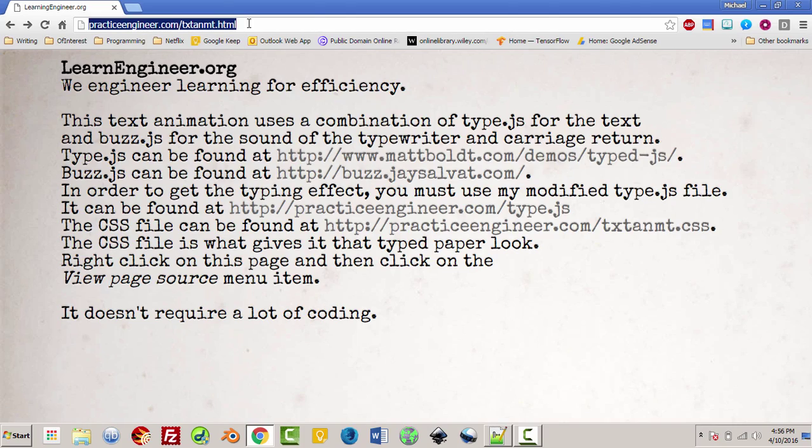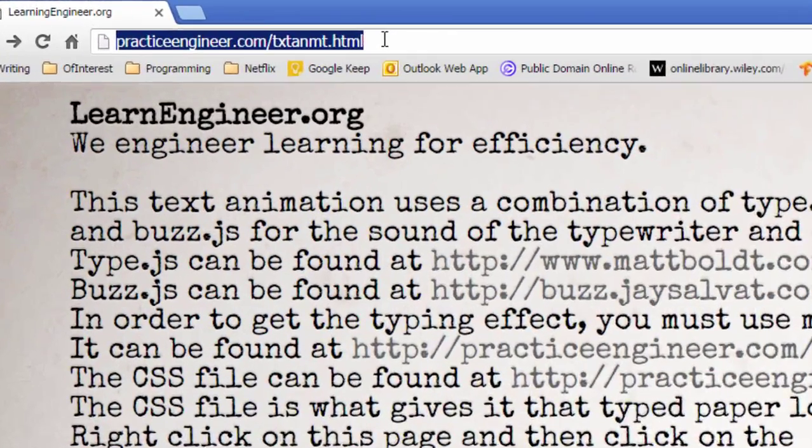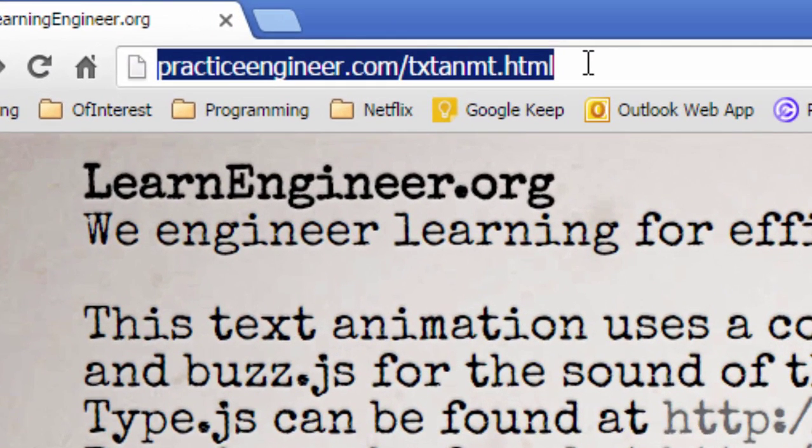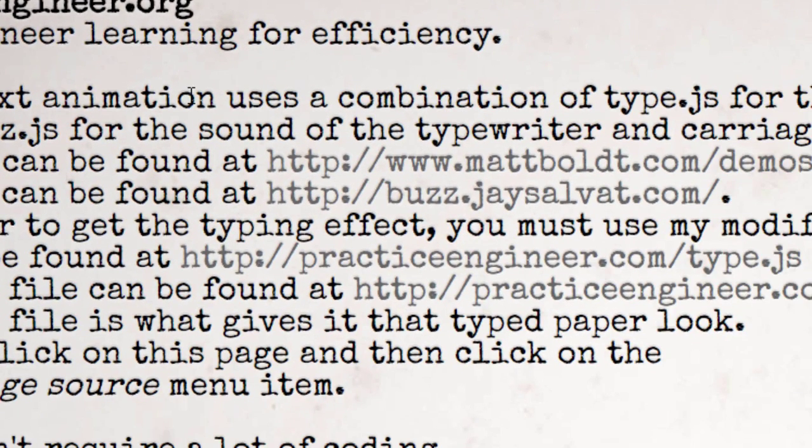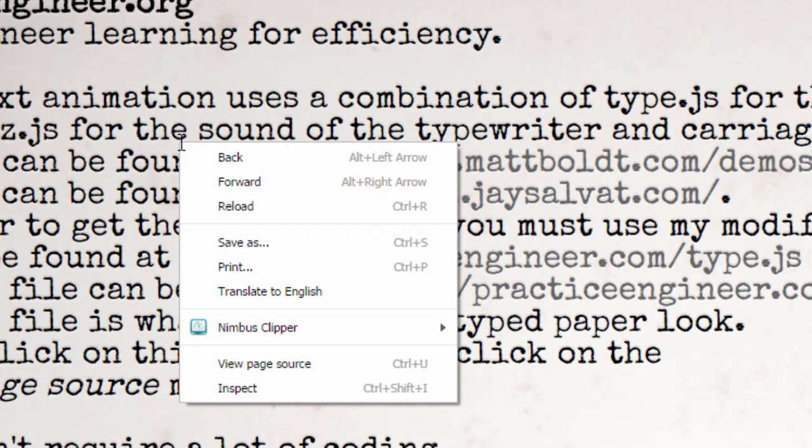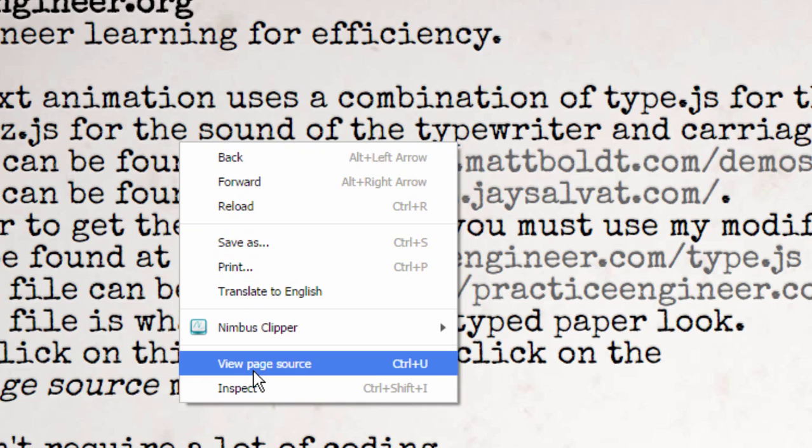Right now we are at PracticeEngineer.com, txtanmt.html - text animation or text animate dot html. What we want to do is first start by right clicking on the web page here and clicking on view page source which is right here.